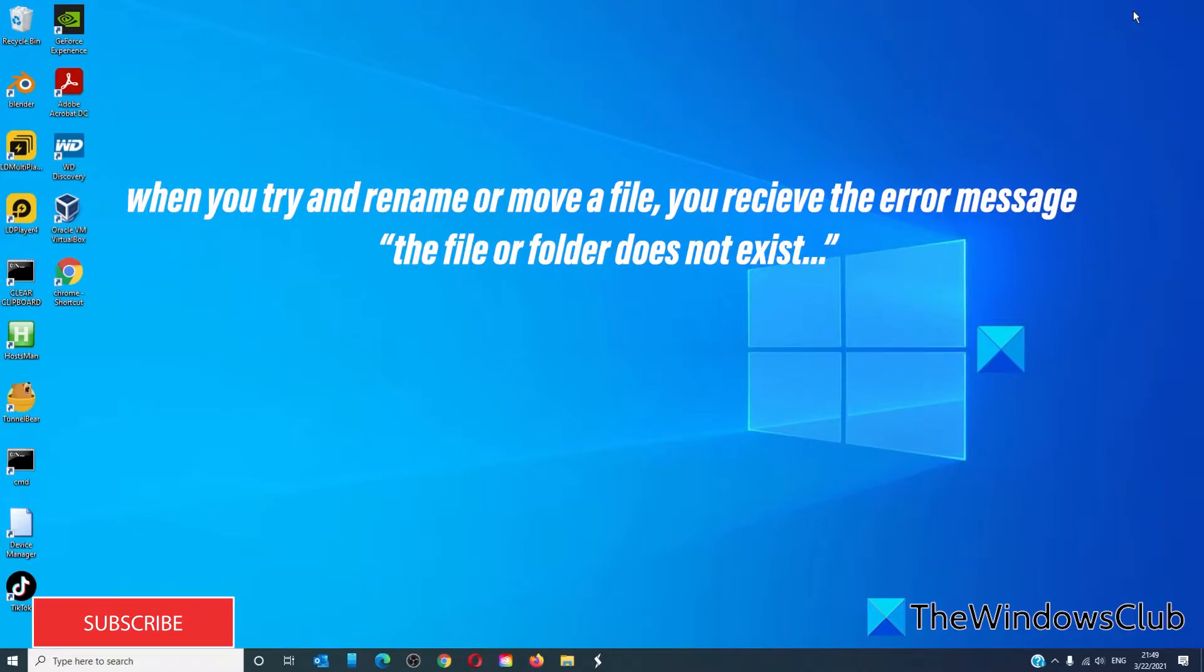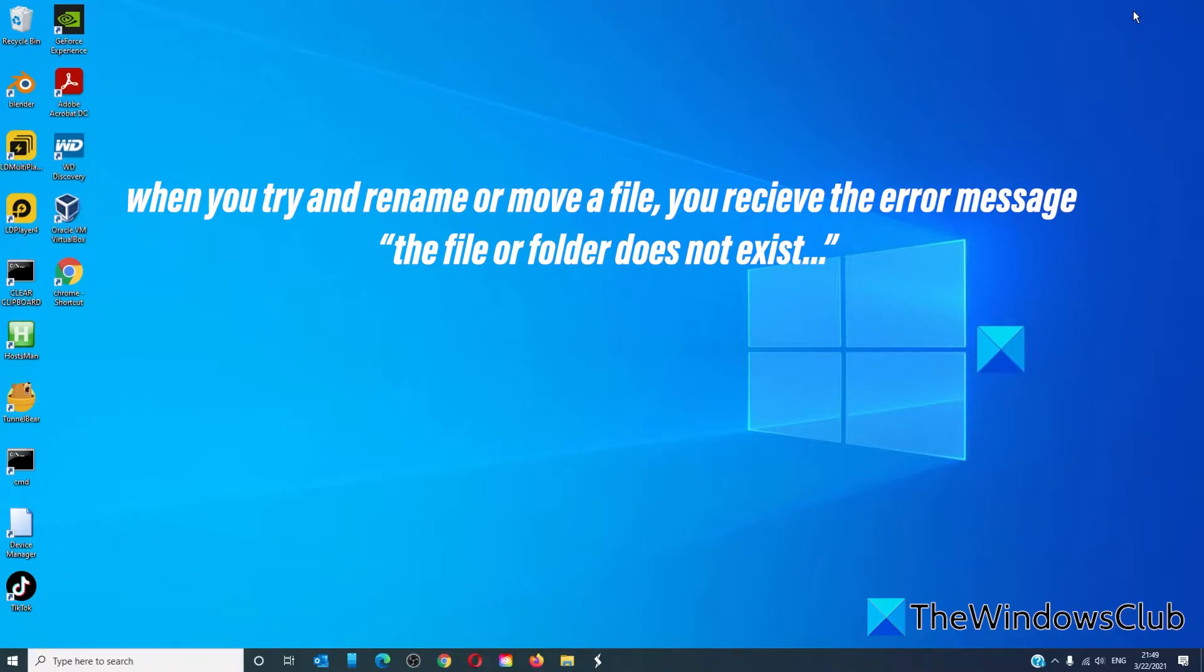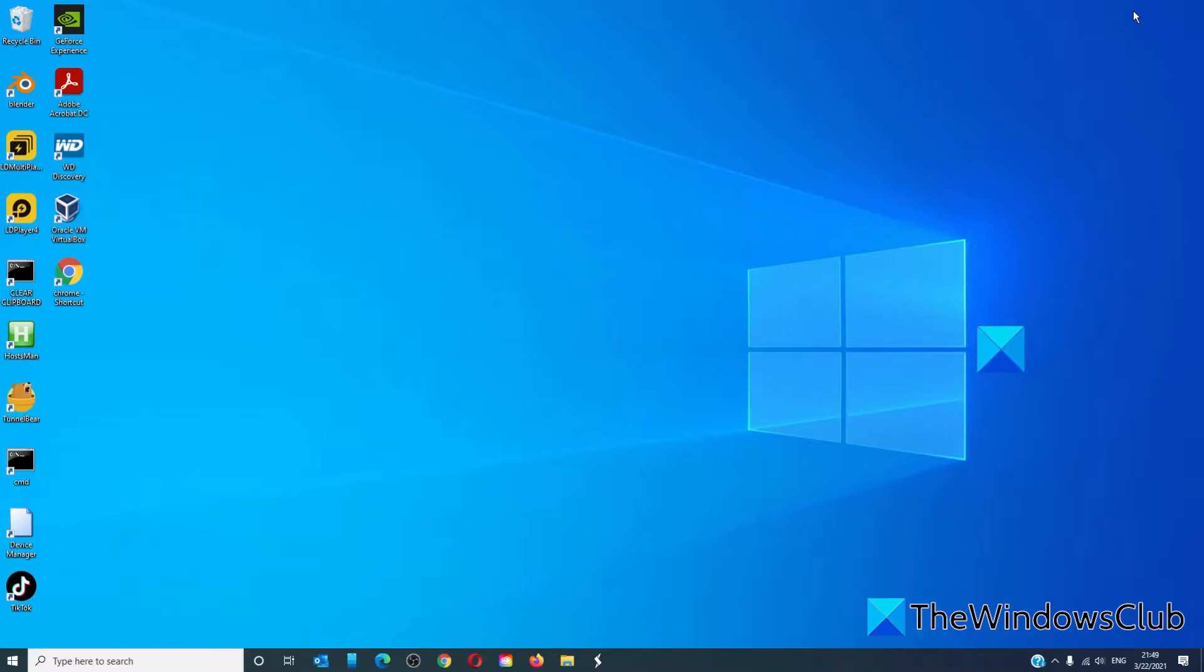When you try to rename or move a file, you receive the following error message: the file or folder does not exist.